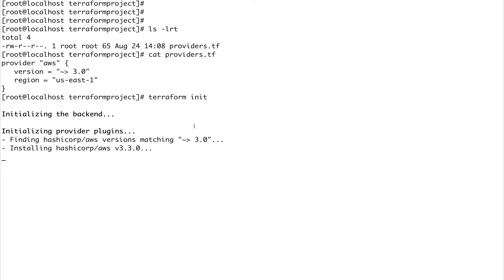Every time you specify a new provider you need to do a terraform init, otherwise you won't be able to use that. It's going to take some time so I'm going to pause the video and come back when this is finished.